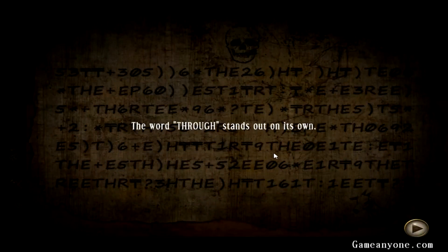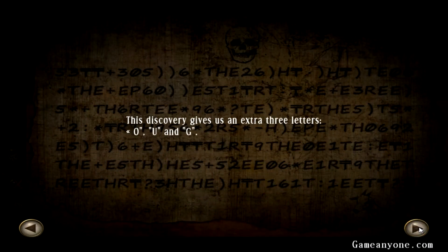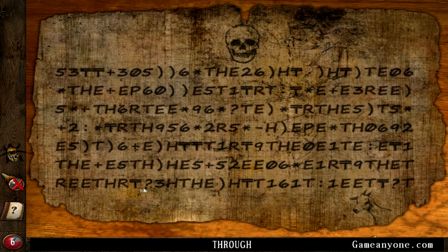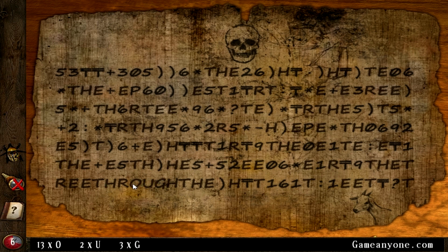The word THROUGH stands out on its own. Let's use D3X with O, U, and G. So where's THROUGH? T-R-O, T-R-E, so that's THROUGH, so this is gonna be O. THROUGH.